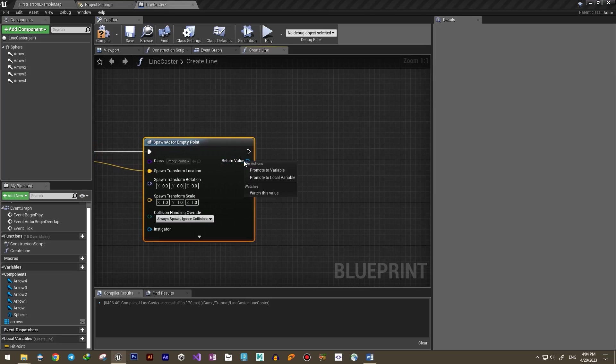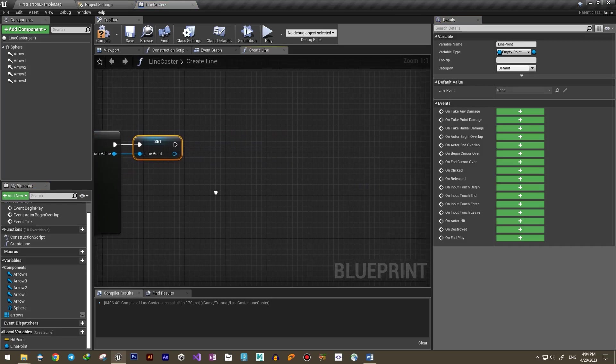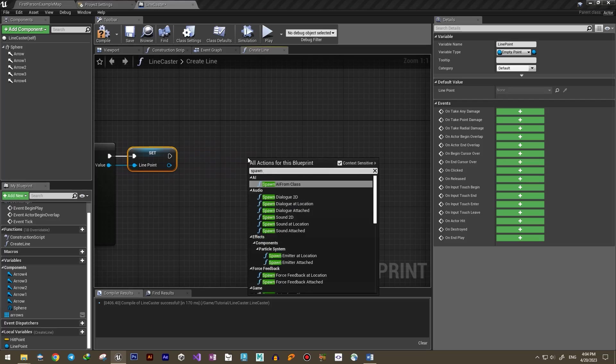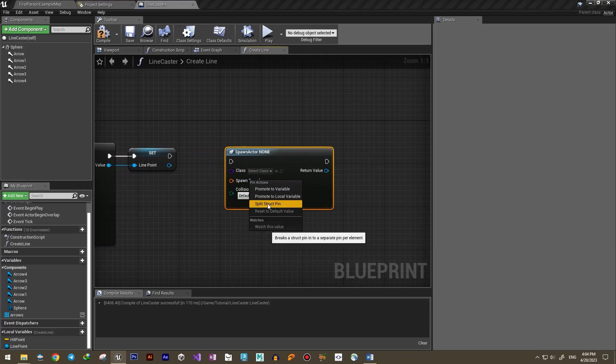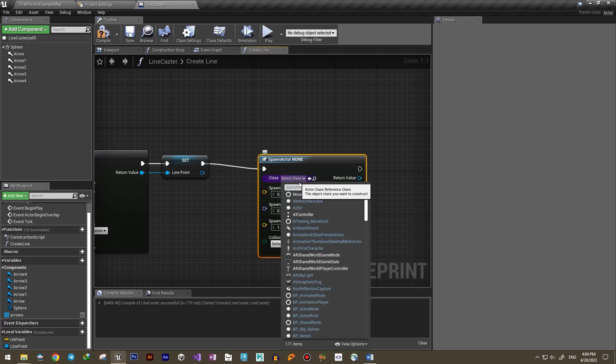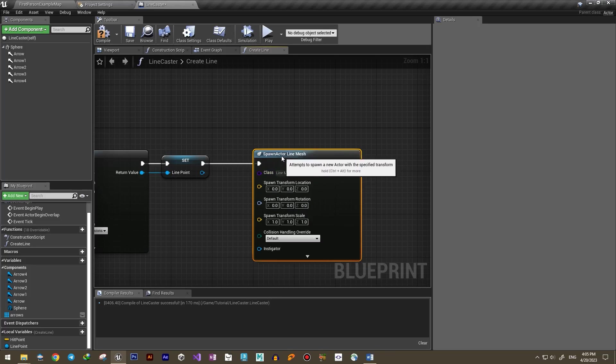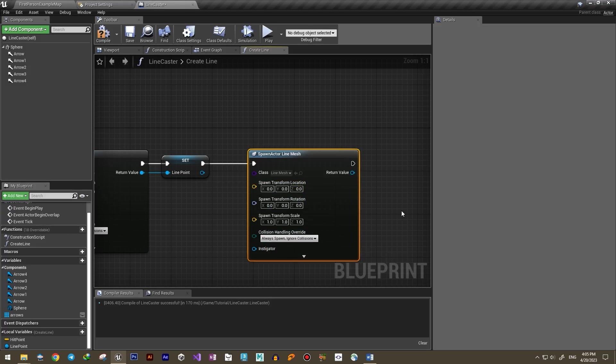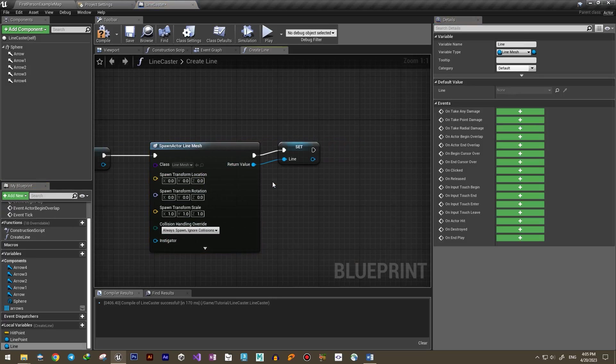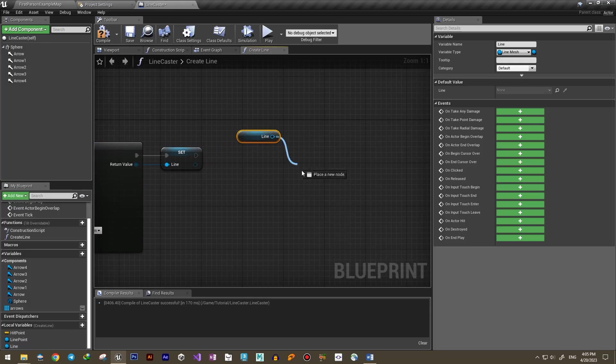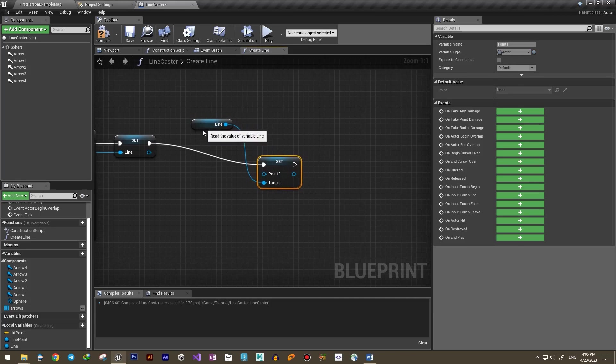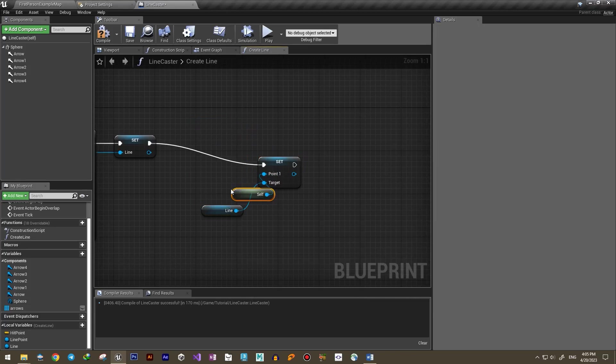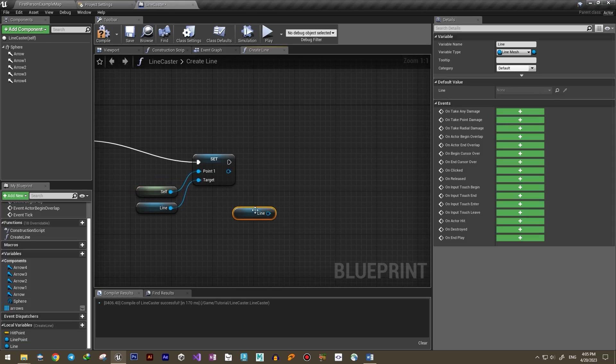Let's create a variable for that too. Now that we have a line, we want to set it to two ends. For Point 1, we give the current Line Caster object - our line will start from it. For Point 2, we can give the Empty Point that we spawned earlier, and that's it for our function.